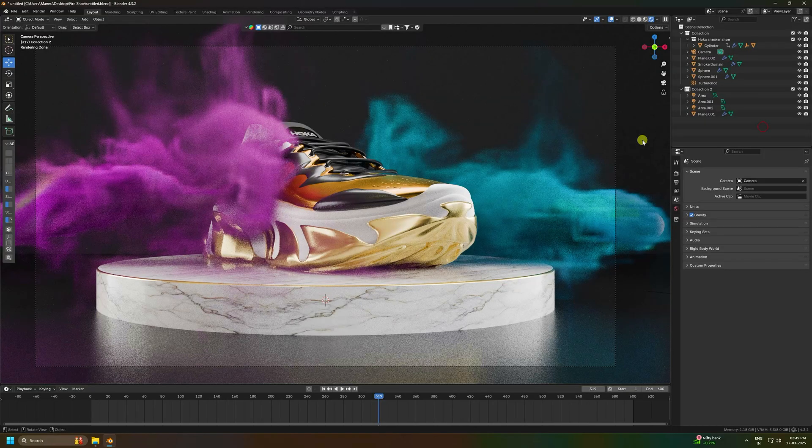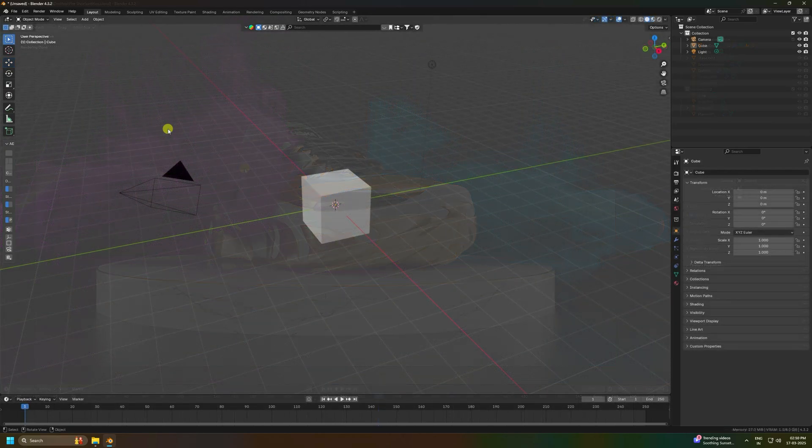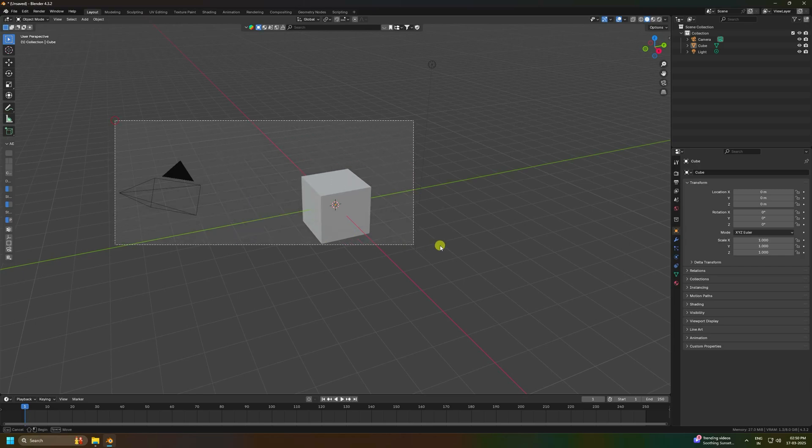Hey guys, welcome back to my channel Purty Tutorials. Today I'll teach you how to create a realistic smoke effect and animation in Blender. I'm using Blender 4.3, the latest version.